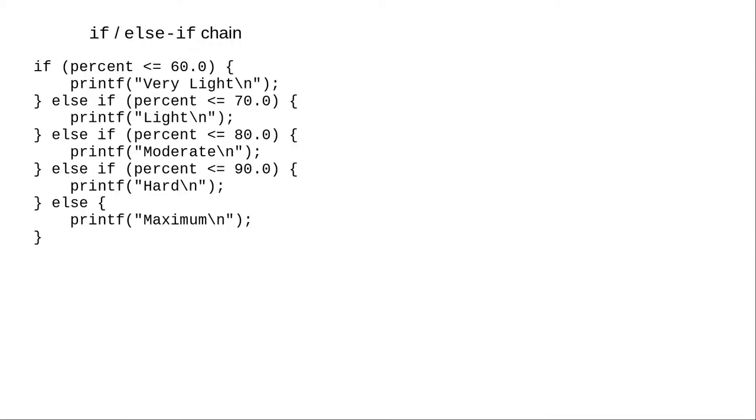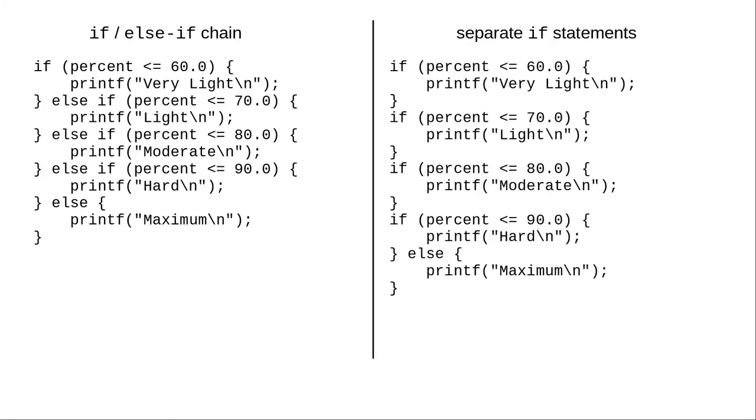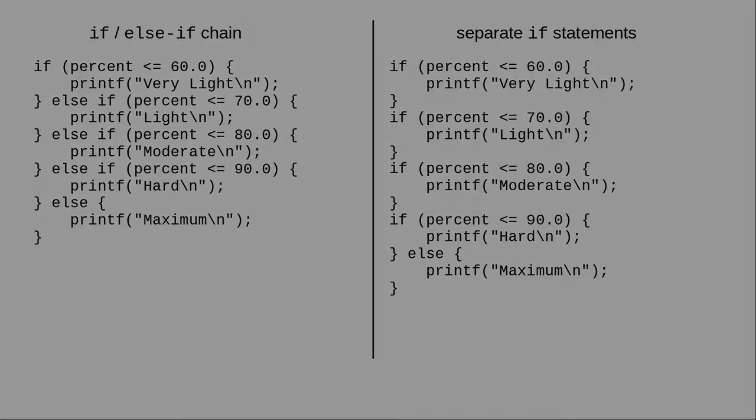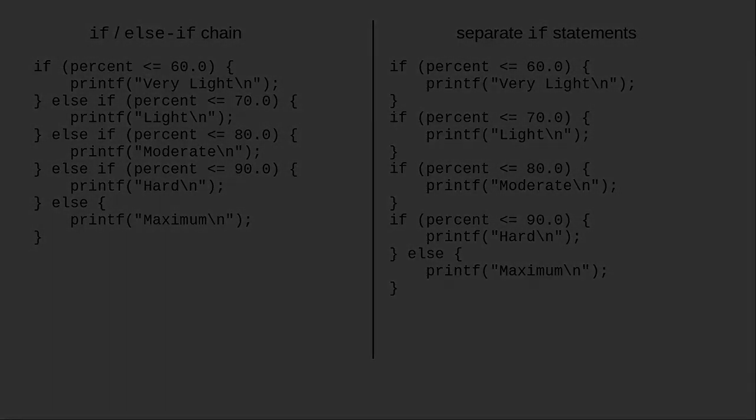And that's the difference between an if-else-if chain, where each if is dependent on the results of the preceding entries, and a series of separate if statements, where each decision is independent of the others. Make sure you choose the right one for the effect you want your program to have. Thank you.